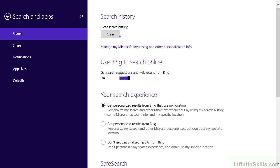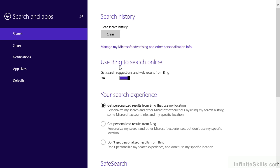First of all, we can clear our search history, if for some reason we don't want to have our search history included with this profile on this particular device. More importantly, we can come down and do some different types of things. We'll talk a little bit about Microsoft advertising when it comes to the security chapter. But let's move down to where it says Use Bing to Search Online. Bing is the Microsoft search engine, and therefore Windows 8 can use that to display those online or web results that we saw when we did our initial searches. We can turn this feature on or off.